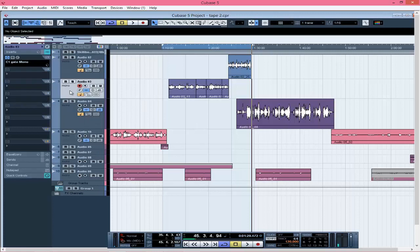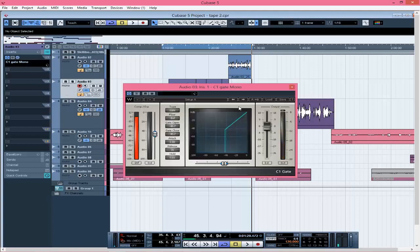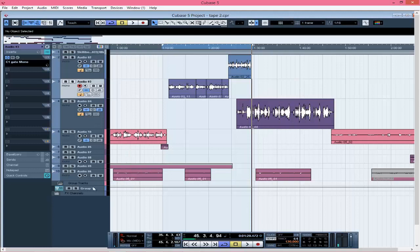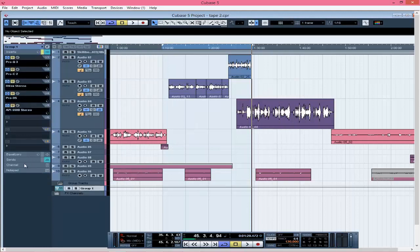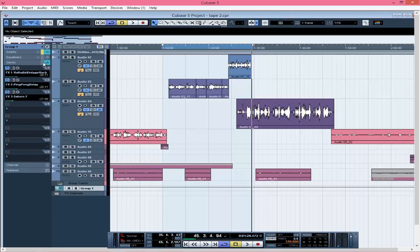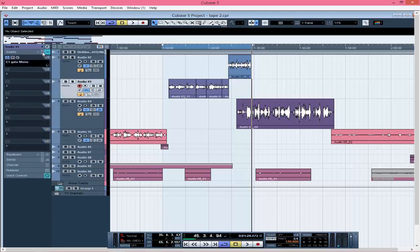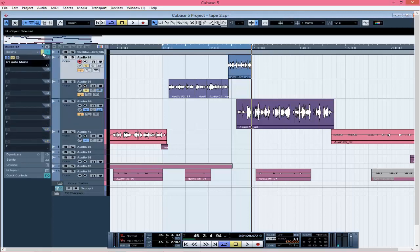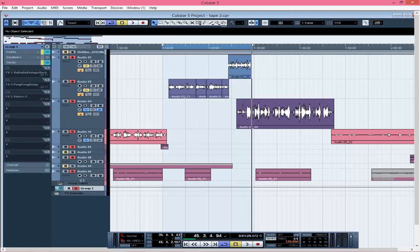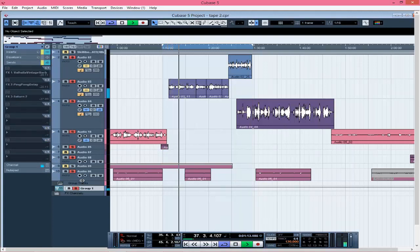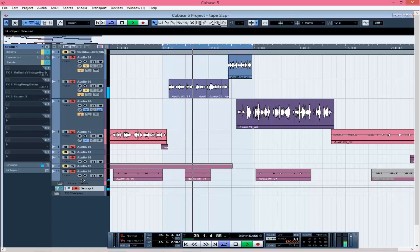I created only one group for this one because I have only one person doing the verse and just one or two backing parts. After creating the group, I put my C1 gate on it. Let me mute all the effects so we can listen to the rough vocals without any processing — that's how they sound raw.